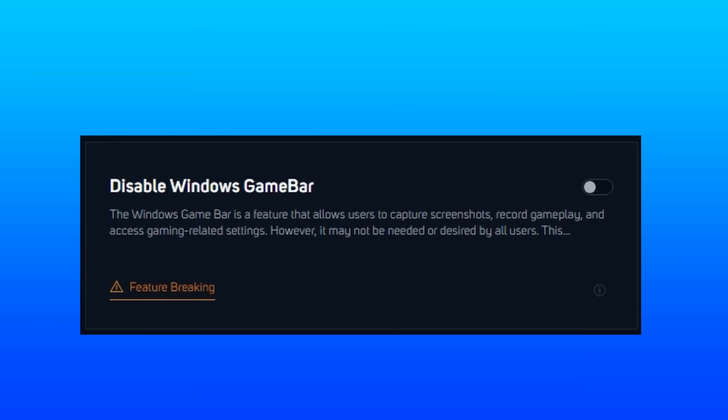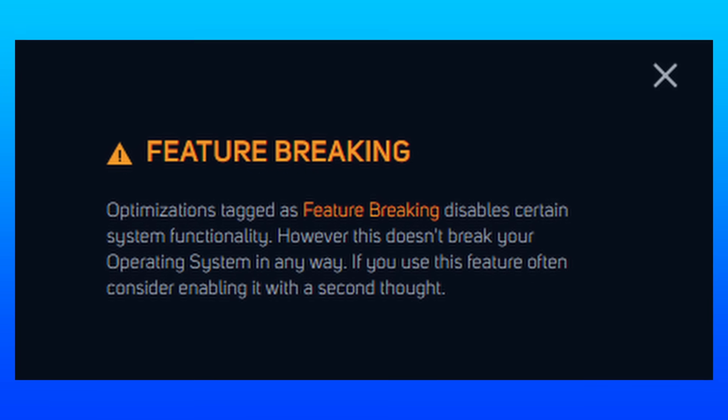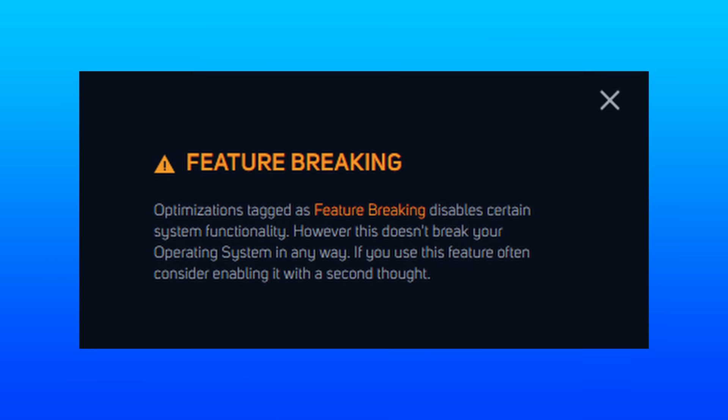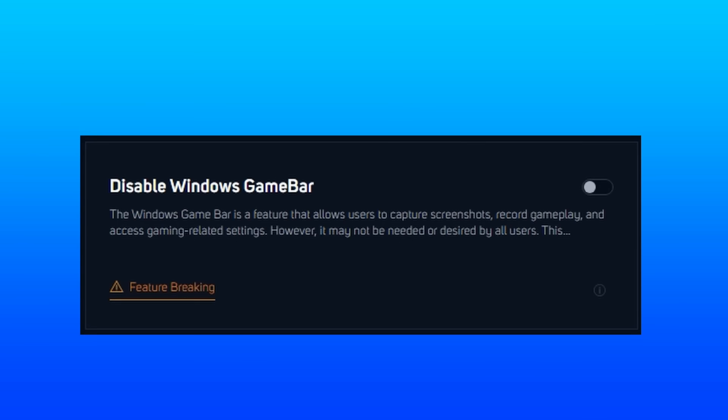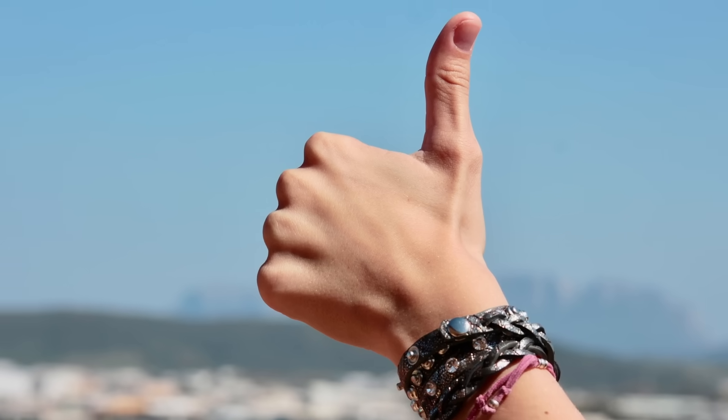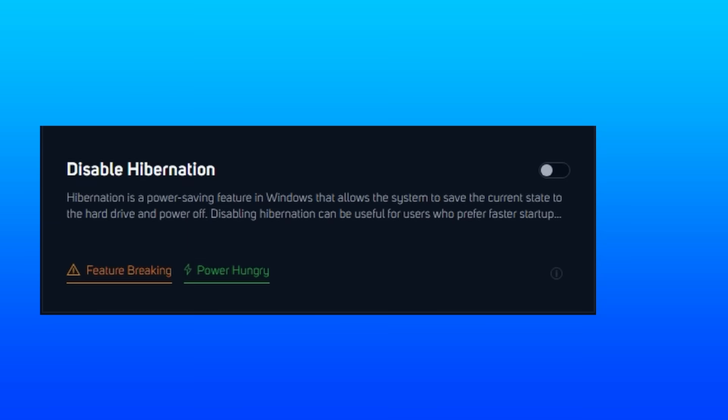Windows Game Bar is feature-breaking, which is defined as breaks some system functionality, but not your operating system. So if you use this or need it for Xbox-related apps or processes, you can likely skip this one. Outside of that, it is completely safe to remove.